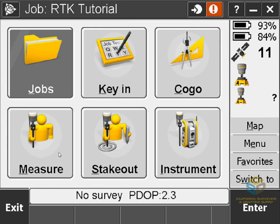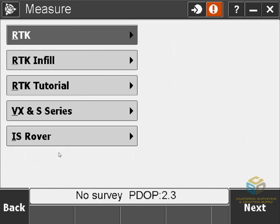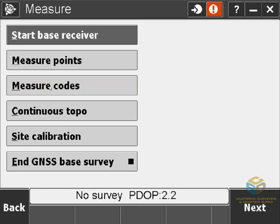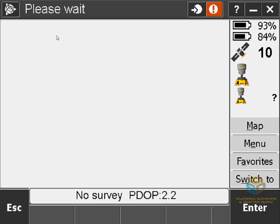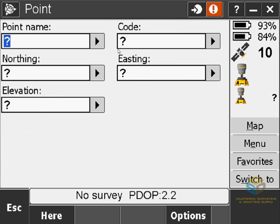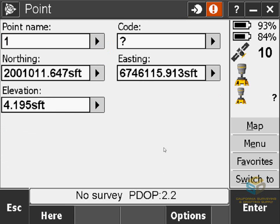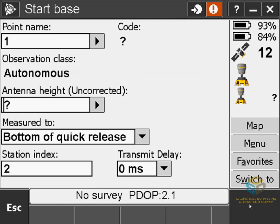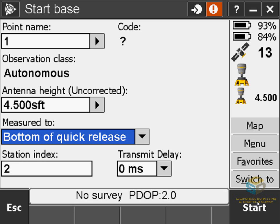Everything is good to go. Now we can actually start the survey — just go to Measure, then go to RTK Tutorial or whatever you named yours, and we're going to start the base receiver. I'm not set up over a known point, so I'll do what's called a Here Survey. To do this, I'll tap the over arrow and hit Key In, then hit Here at the bottom of the screen. This will fill in Northing, Easting, and Elevation. Now I can assign it a point name and hit Enter. Here's where I can set my antenna height, and also make sure the station index is set to the number you chose before — Access will automatically fill this in based on your survey style, but it's always a good idea to double check it. Then you start the base.